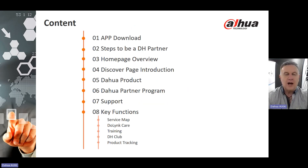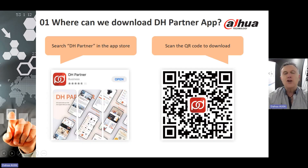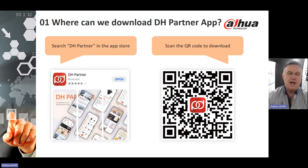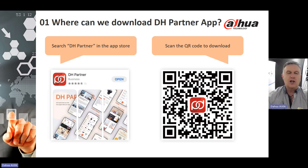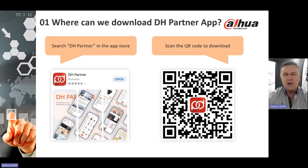There is plenty of content to talk about, so let's move on straight away. First of all, where can you download the DH Dawah Partner app? You can go to any app store — your Google store or your iPhone store — and download the app under DH Partner.